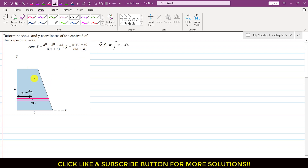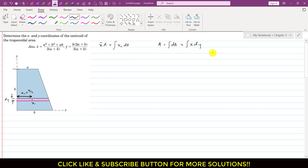The total area equals the summation of all differential element areas. Since dA = x·dy, the area equals the integral of x·dy. The integration is with respect to y, so we must express x as a function of y. The limits of integration run from 0 to h. To find x as a function of y, we use geometry — similar triangles.